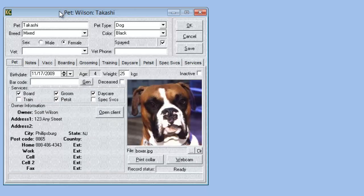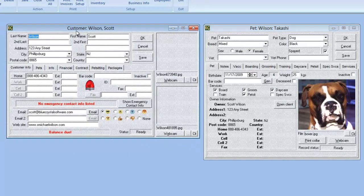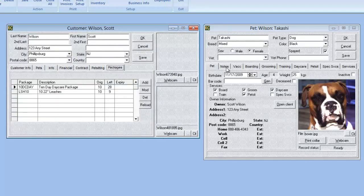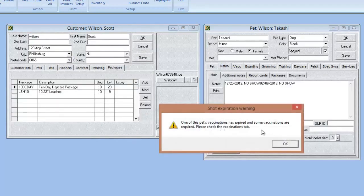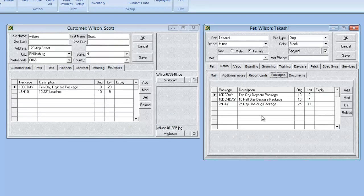A new feature you're going to see on both pet and customer cards is that we now have a packages tab on both, from where we can sell packages to the customer or the pet. We do have a webinar on the new pet packages setup in Kennel Connection 6 — I recommend that for further information. We now have the option to sell packages to both the pet and the customer.